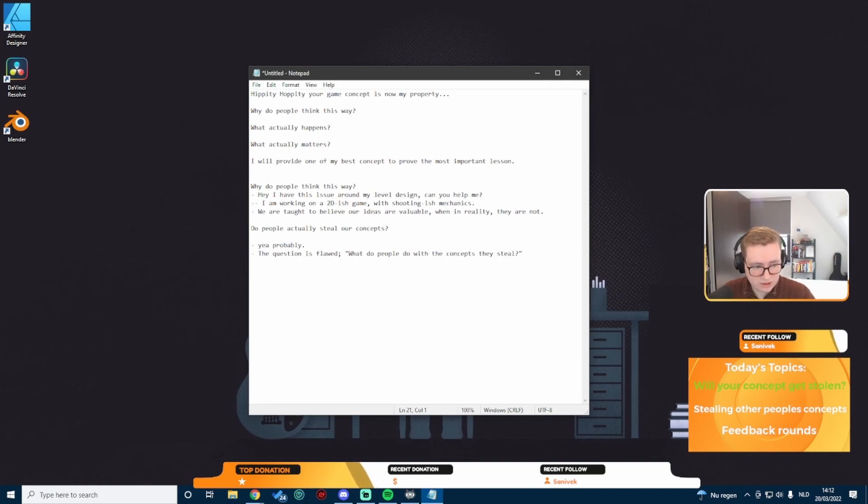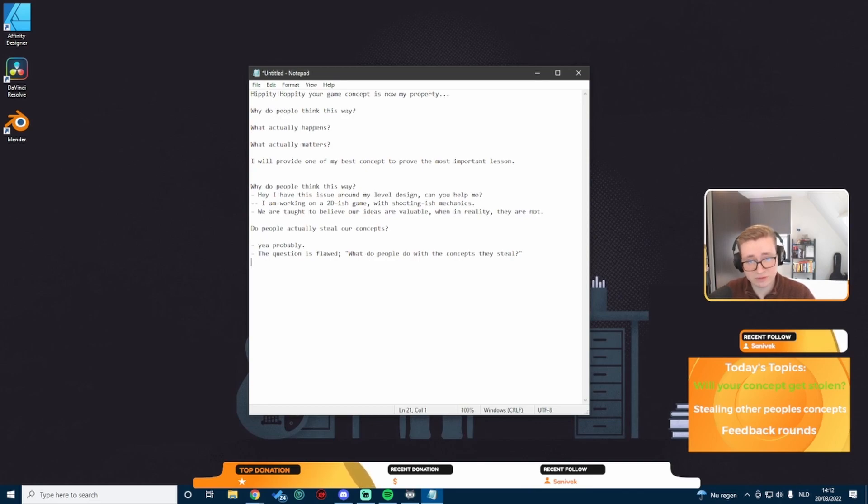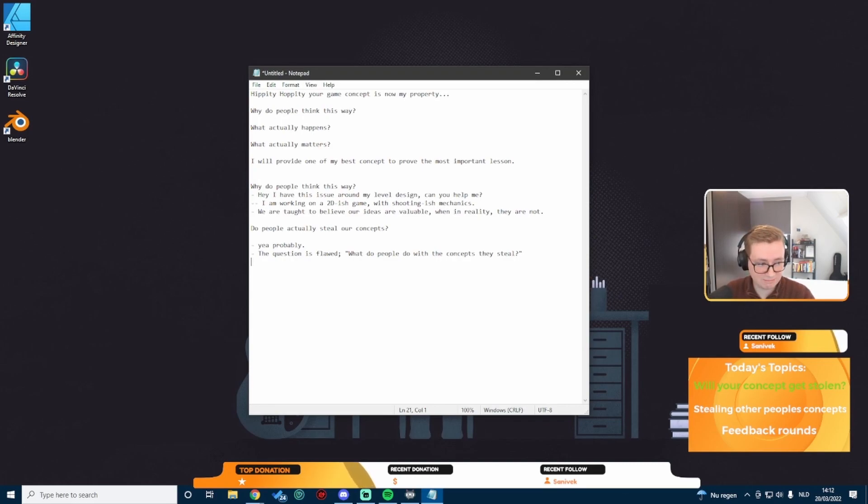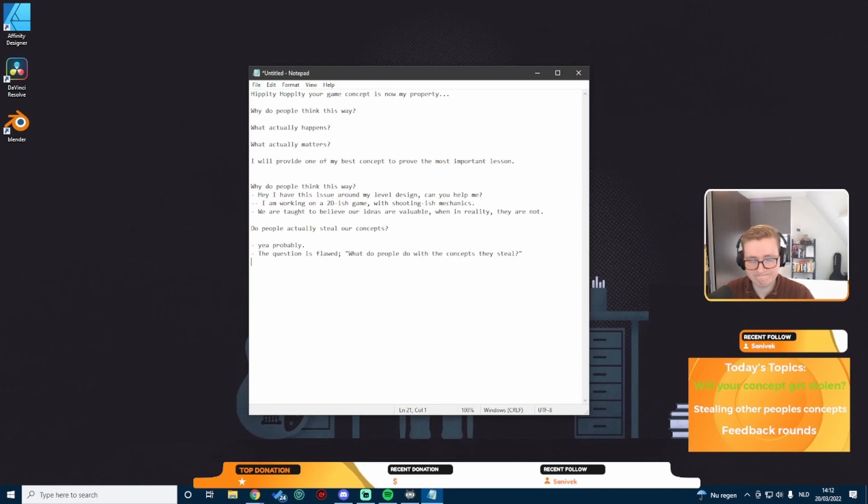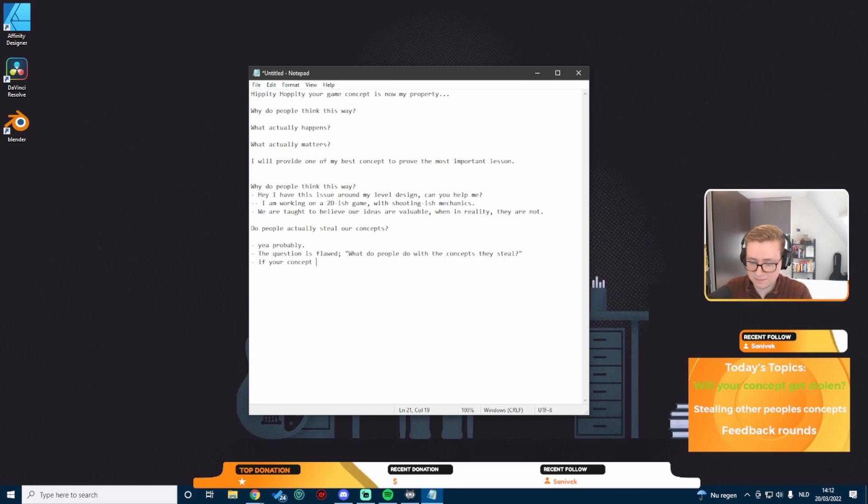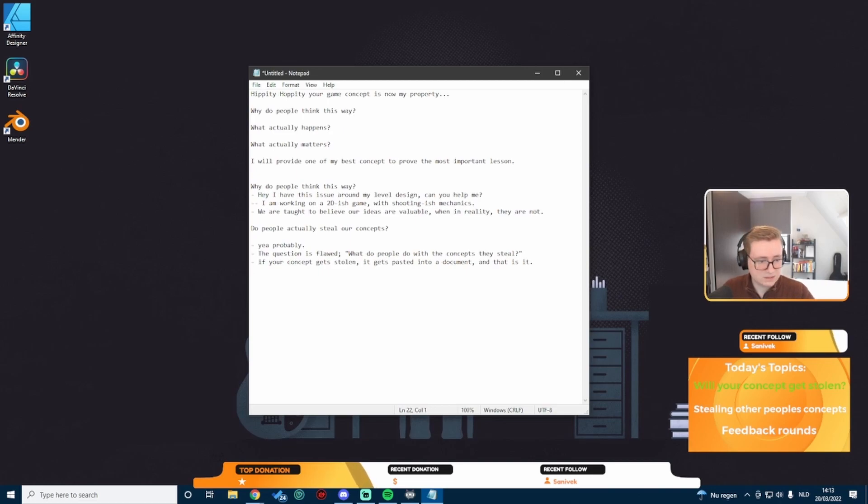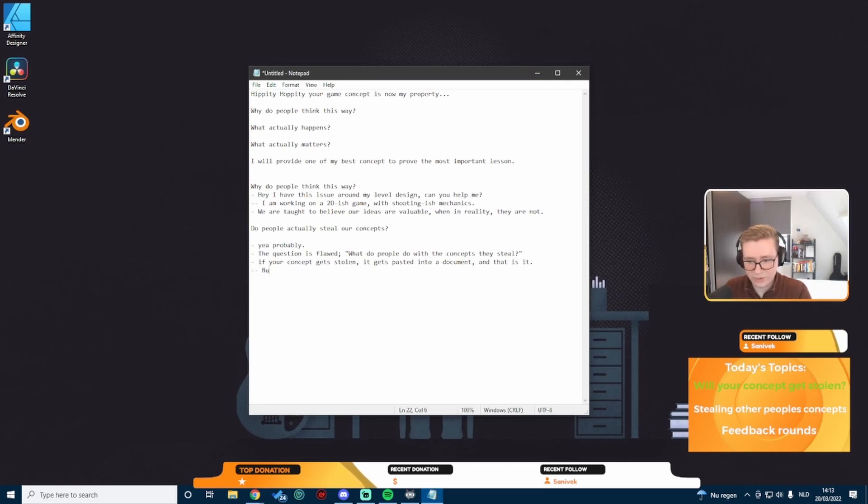But it also begs the question, do people actually steal our concepts? Short answer, yeah probably. But the question is flawed. What the question should really be is what do people do with the concepts they steal? Let's take a quick scenario. I have a concept written down, I proudly share it on Reddit.